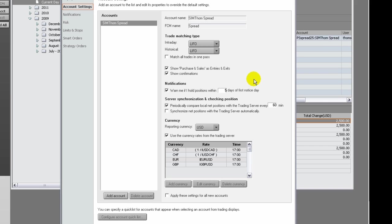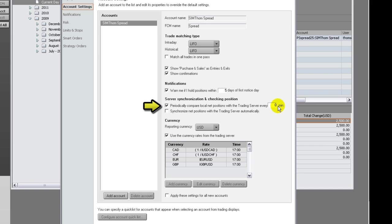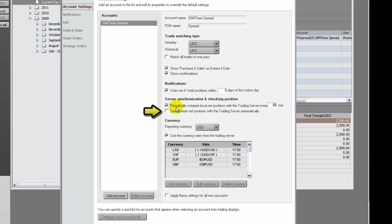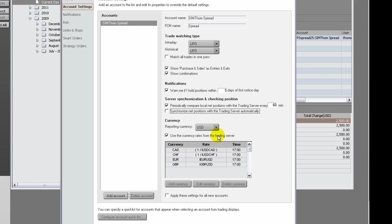Set how often you want to compare your local position with your position on the server. Choose whether you want to synchronize those positions automatically. To use the currency rates generated by the system, select the Use Currency Rates from the Trading Server checkbox. If it's selected, the currency buttons will be disabled.